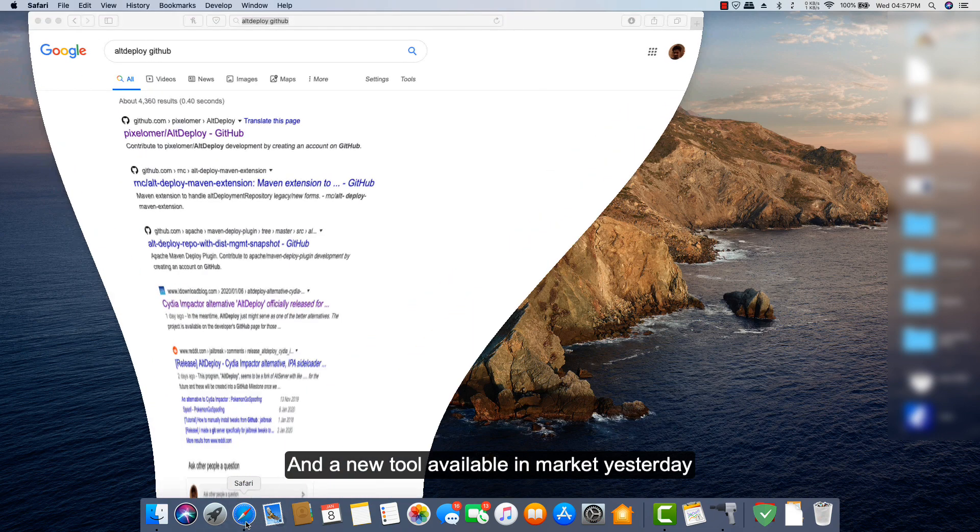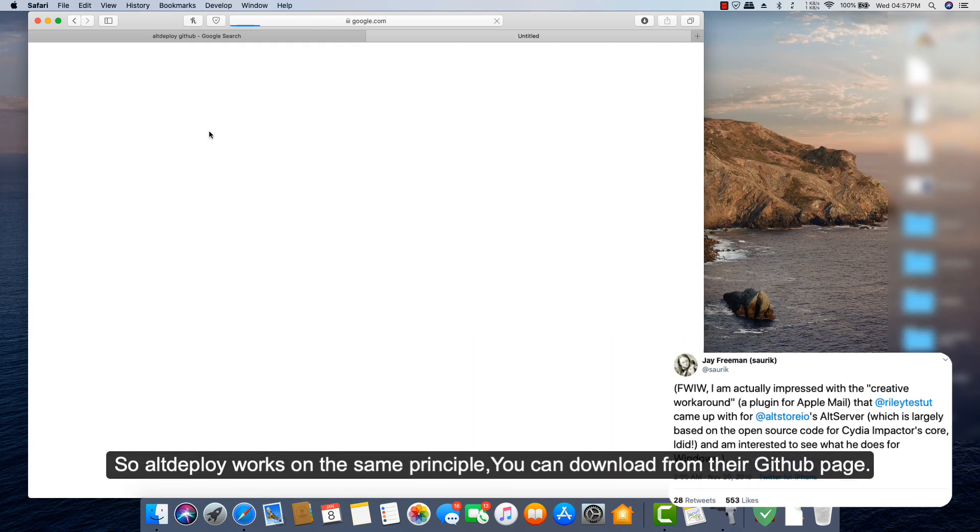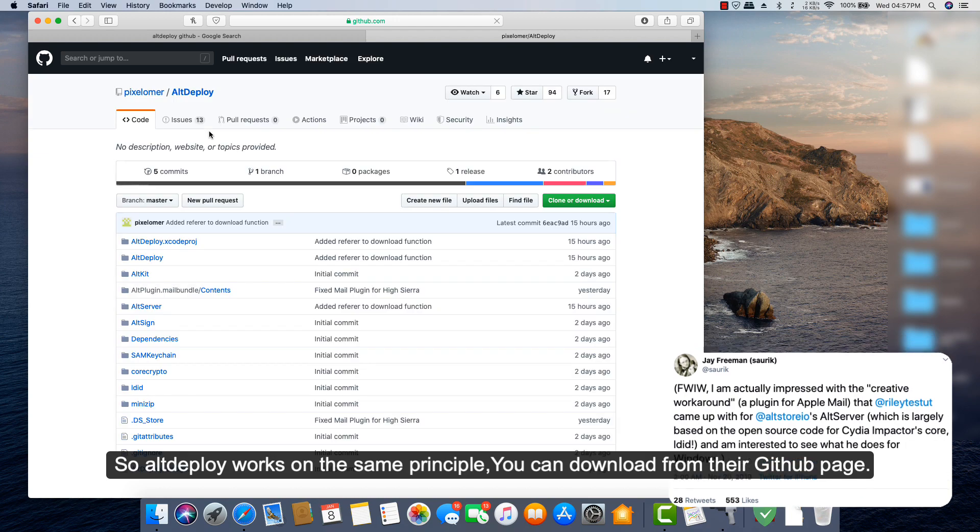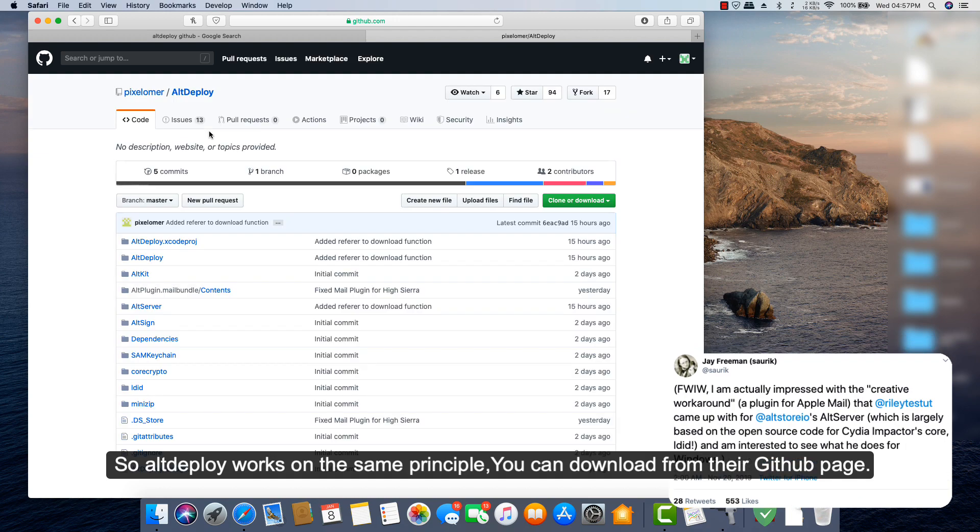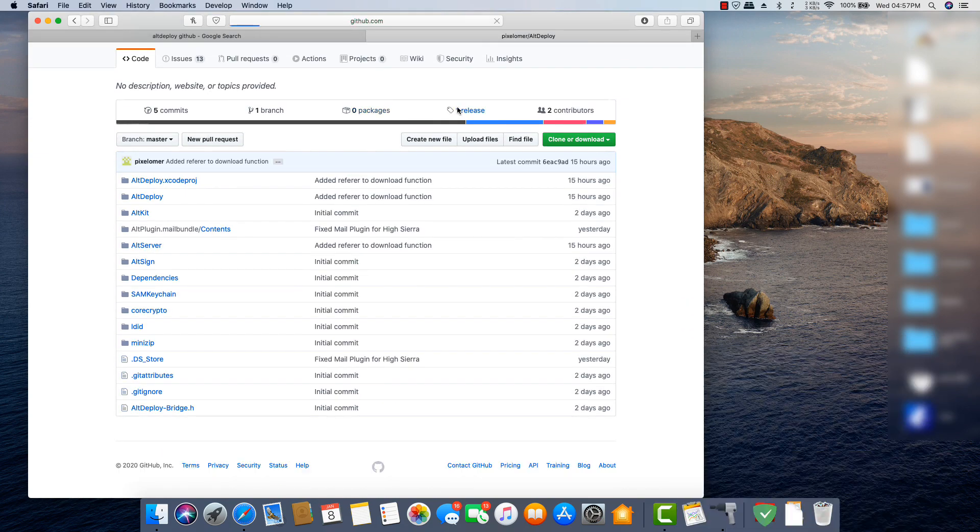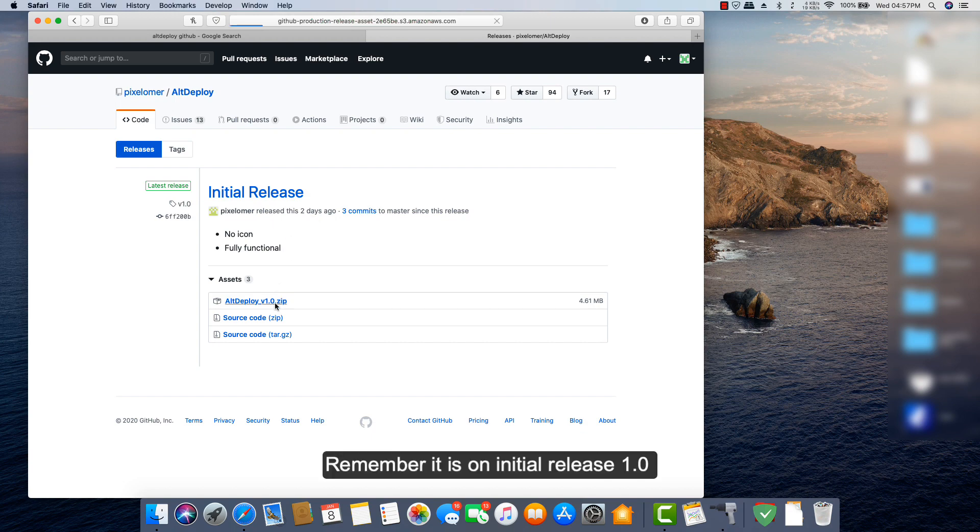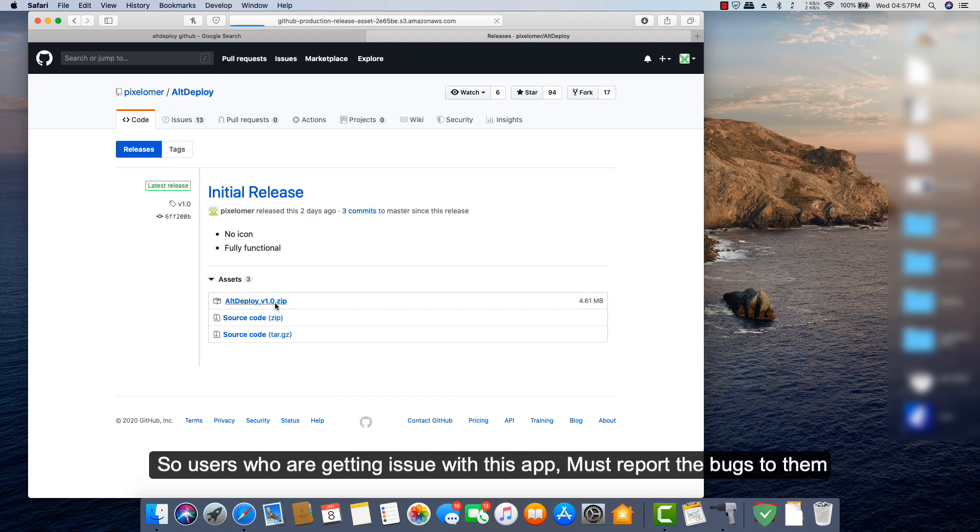Alt Deploy works on the same principle. You can download the tool from their GitHub page. Remember, it is on initial release 1.0, so users who are getting issues with this app must report the bugs to them.